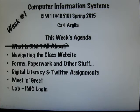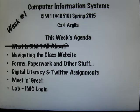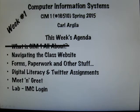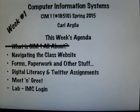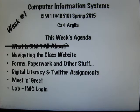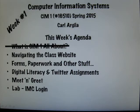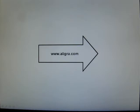In class, we'll talk about what CIM1 is all about. However, right now, I want you to become familiar with the class website because that's where we put all of the information that you will be using throughout the semester - projects, assignments, and so on. So let's move on to the class website.